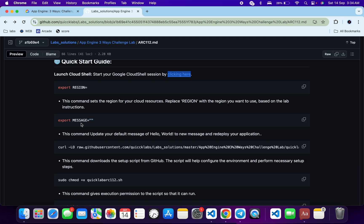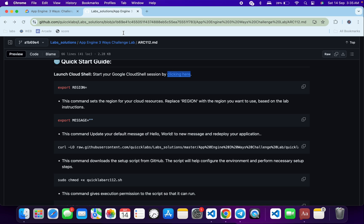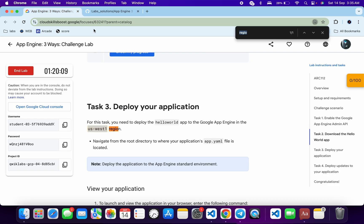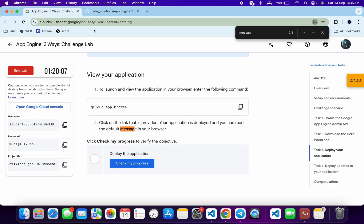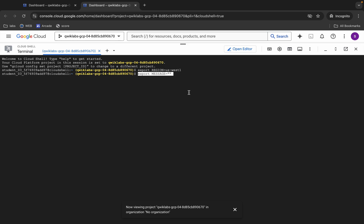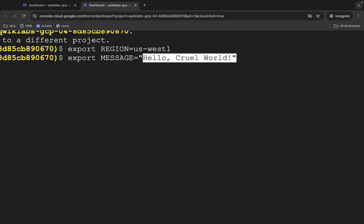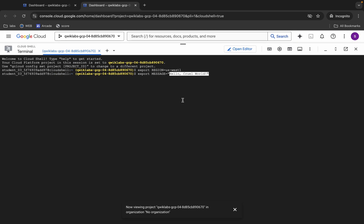Now we have to export the message. For exporting the message we need to use this export message command. This will update your default message 'Hello World' to the new message for your application. Copy this command and paste it. Come back to the lab instructions and search for the message — from task number four you can see the highlighted portion. Copy that value and paste it between the double inverted commas. Once you're done with both commands, hit Enter.